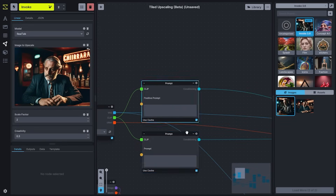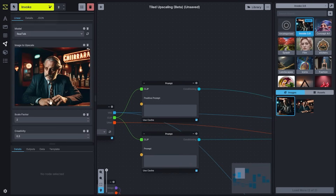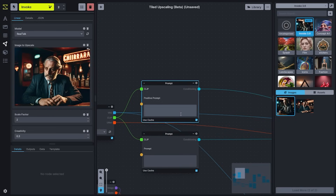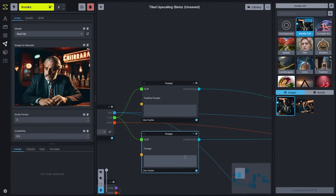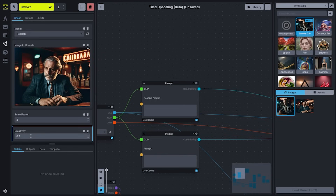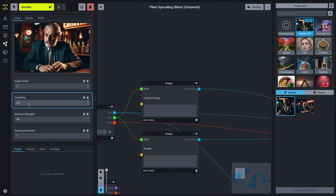If you want to update your prompts, you can. The default tiled upscaling workflow doesn't expose these in the linear view, but you can manipulate them directly on the nodes. This is one way that you can change the style of an image while you're upscaling. You'll just want to make sure that your creativity setting is higher in order for the model to be able to inject that new style.